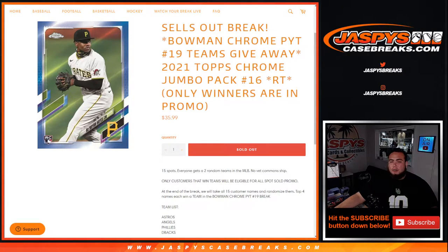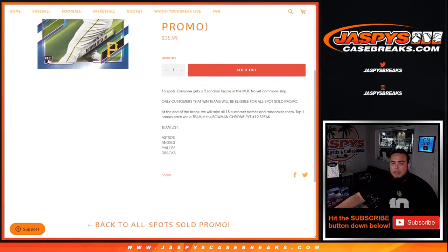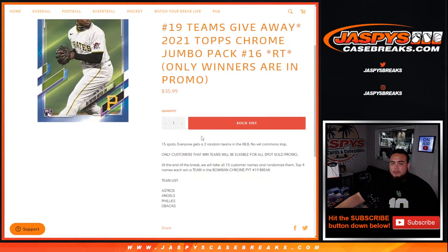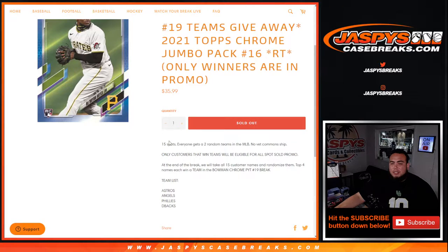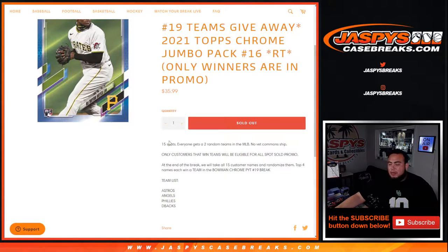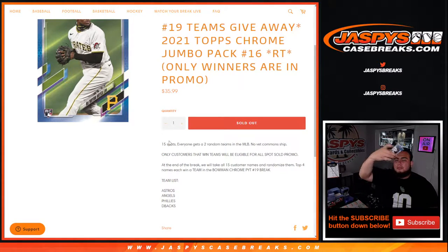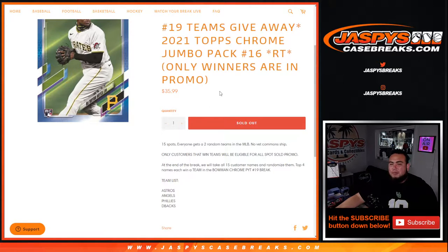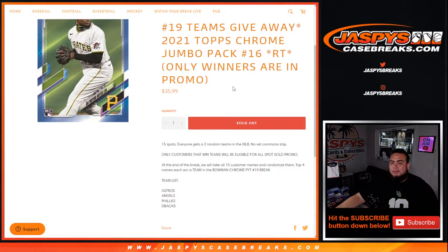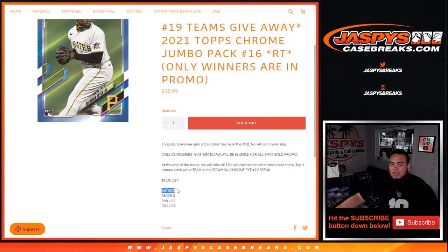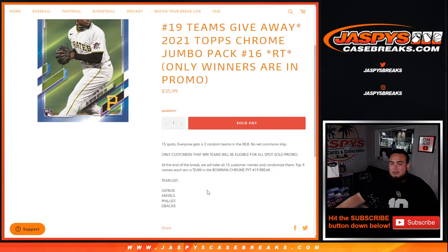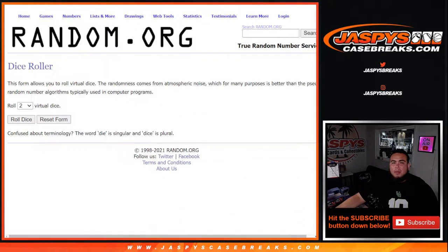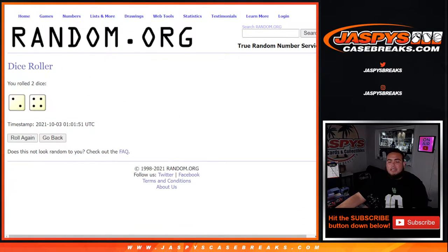Remember, only the winners are part of the promo guys, so only the customers that get into the top four will be part of the all spots sold promo. Two random teams each, 15 total spots. We randomize customer names on teams to shoot the hits out from the jumbo pack, then we'll only randomize 15 customer names later in a separate dice roll. The top four names win a team each in Bowman Chrome Pikachu number 19. Number one gets the Astros, number two gets the Angels, Phillies, and then the D-backs. Let's do the break first, let's roll the dice.